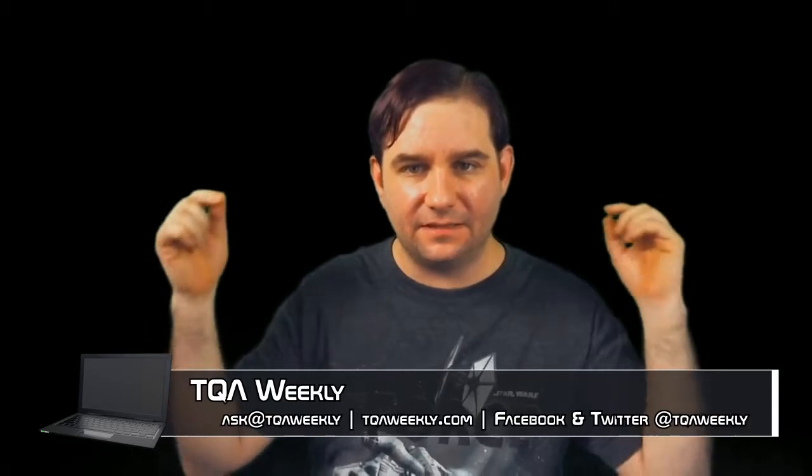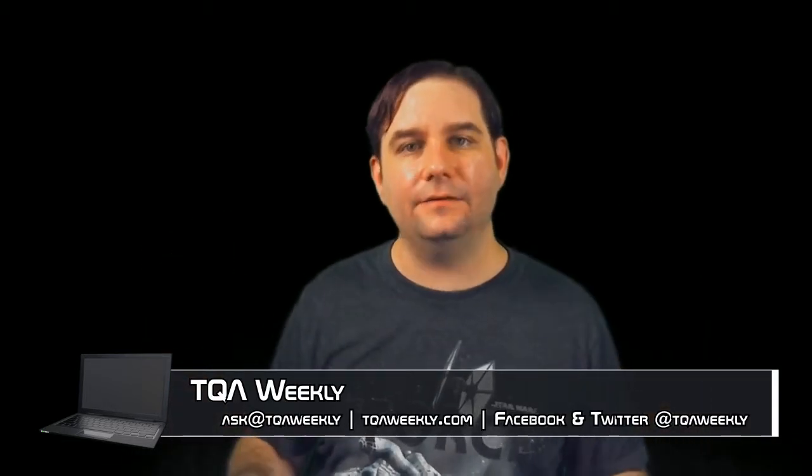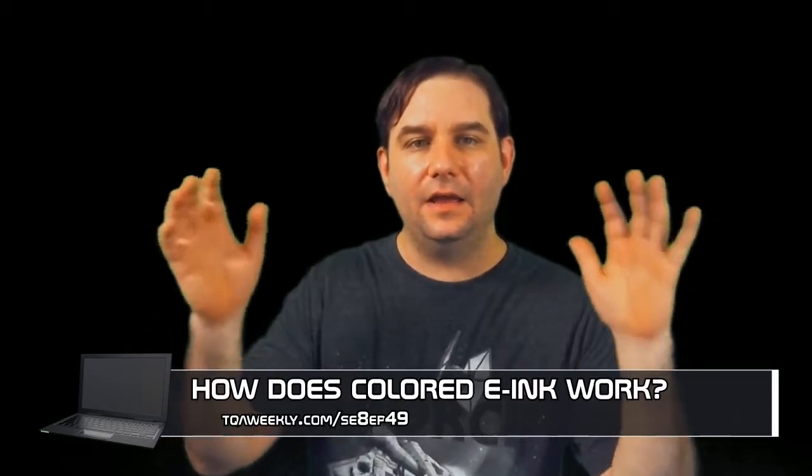Today I'm going to be talking about how colored e-ink displays function. But first, my name is Steve Smith, this is TQA Weekly.